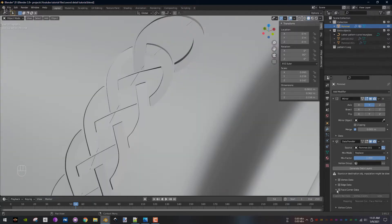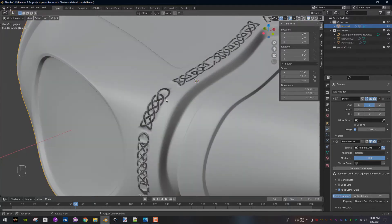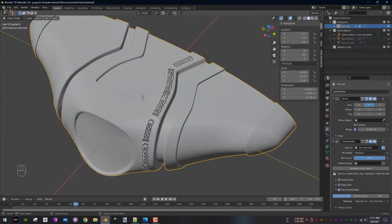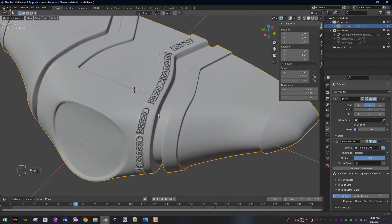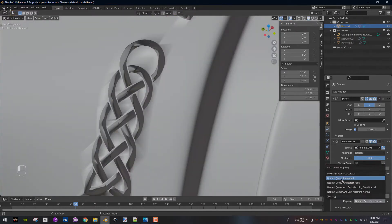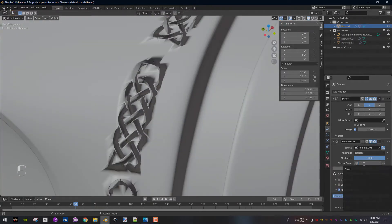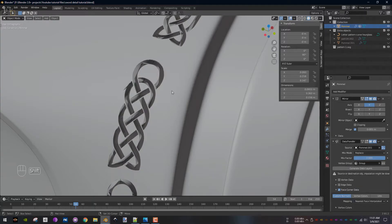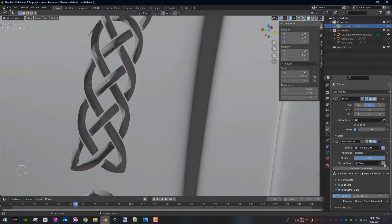Next, check the Face Corner Data and select Custom Normals from the dropdown tab. Change the mapping type to Nearest Face Interpolated and from the vertex group select the vertex group that you created, then invert it.